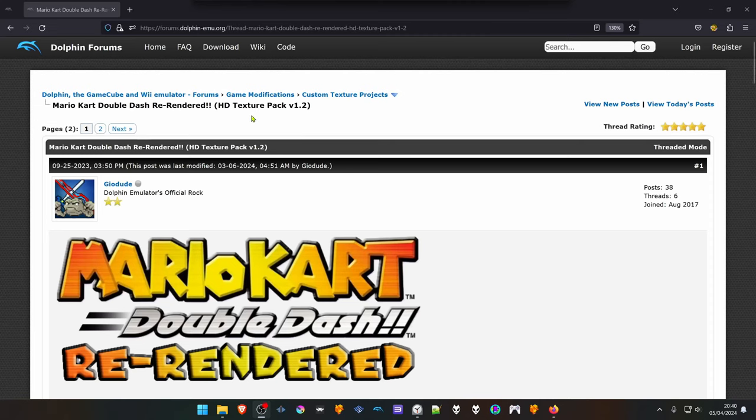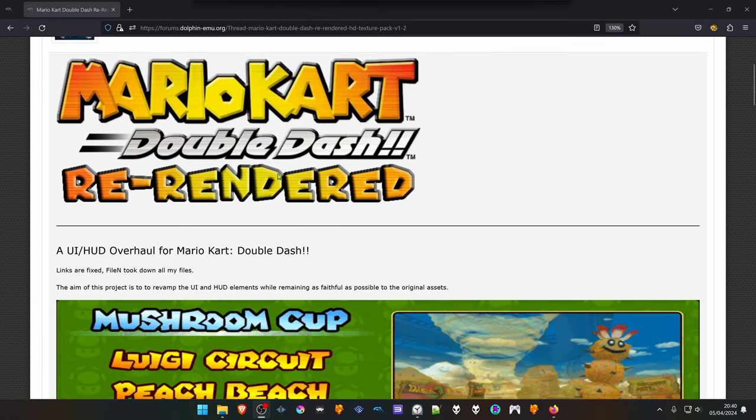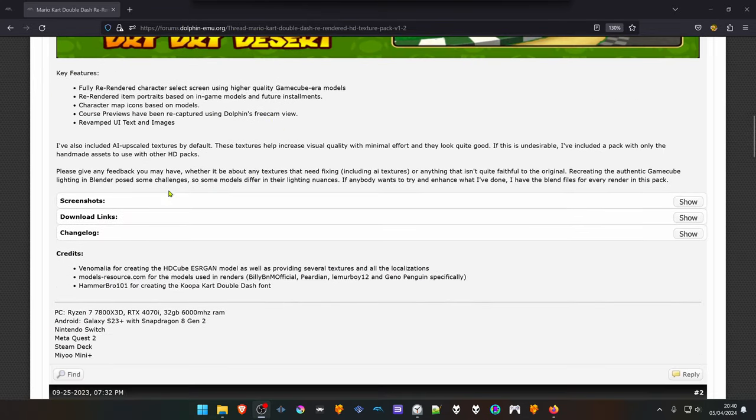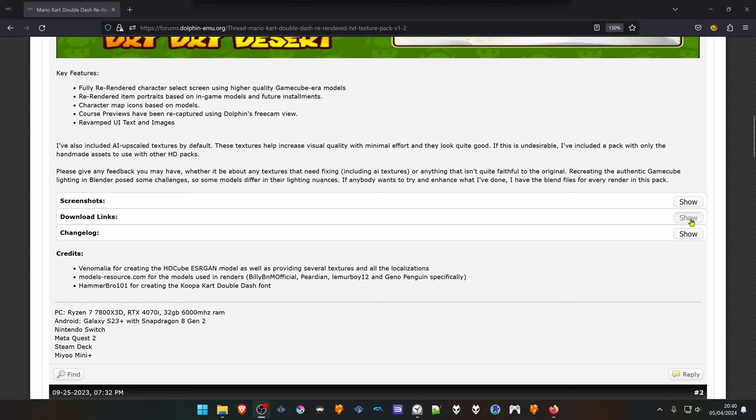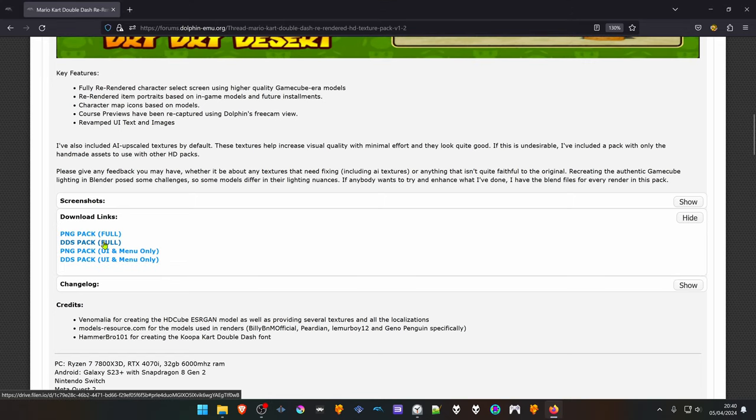From the Dolphin forums in the Custom Texture Projects section, there is a post named Mario Kart Double Dash Re-Rendered HD Texture Pack. Scroll down to the download links and click the Show button, then download the DDS Pack Pool.